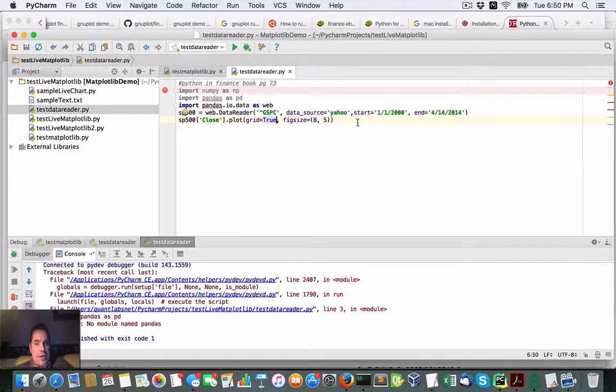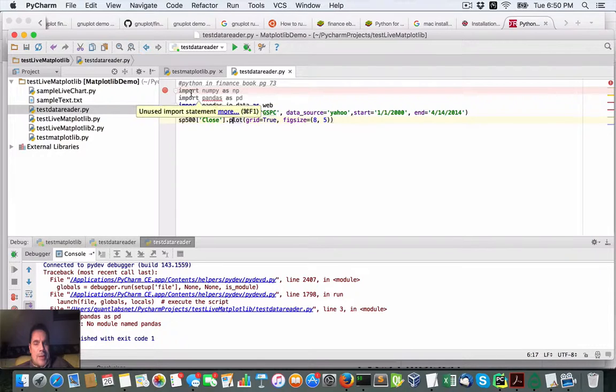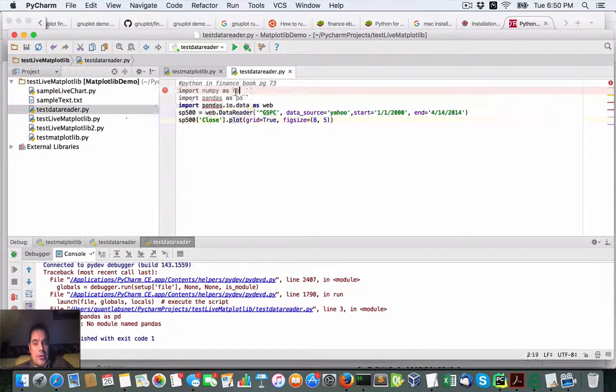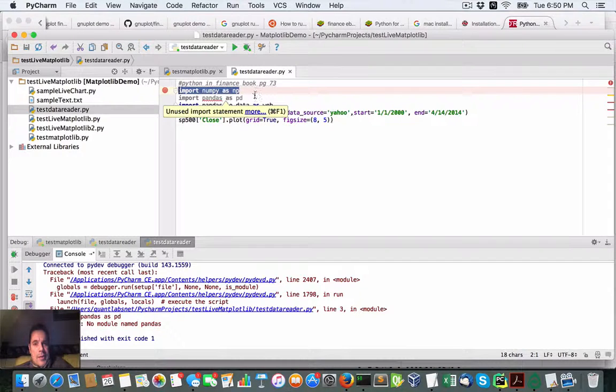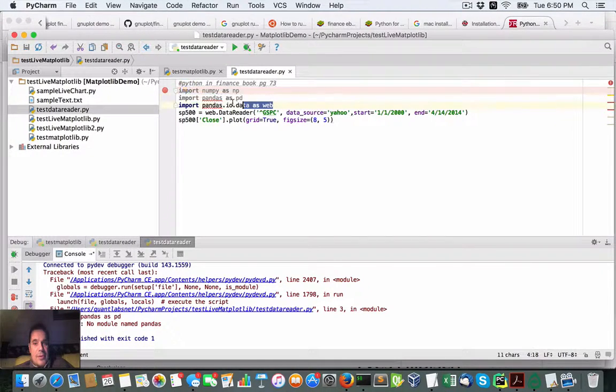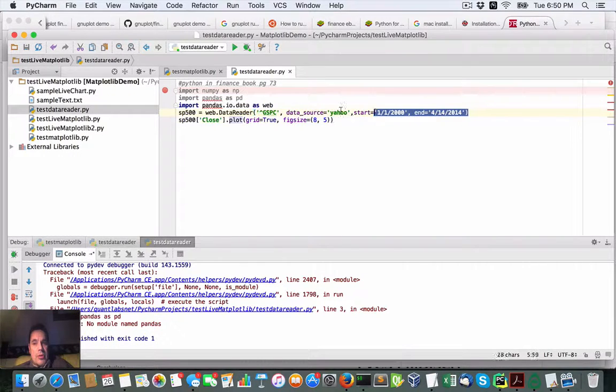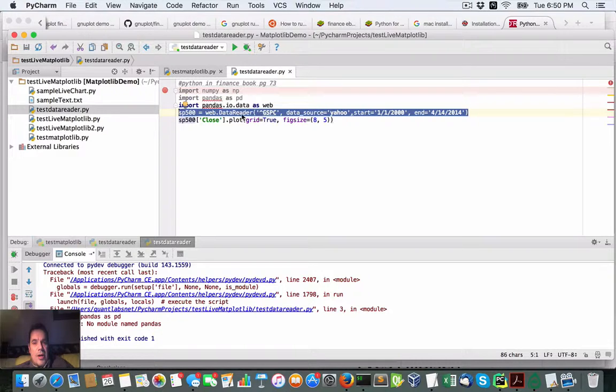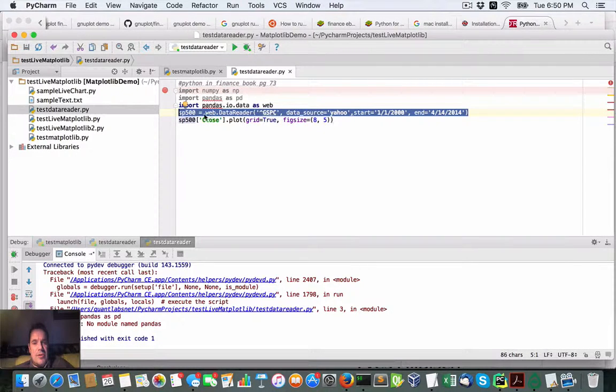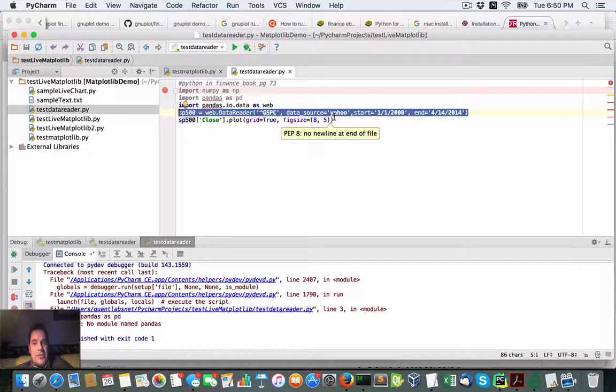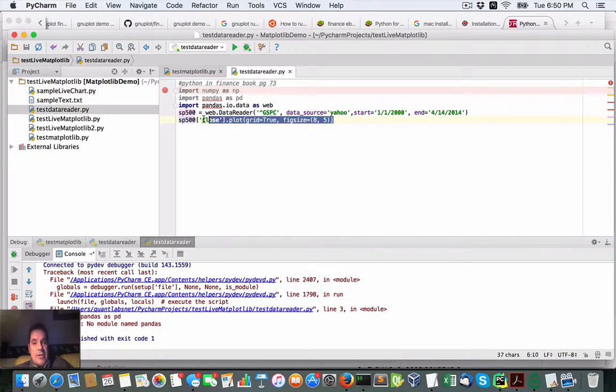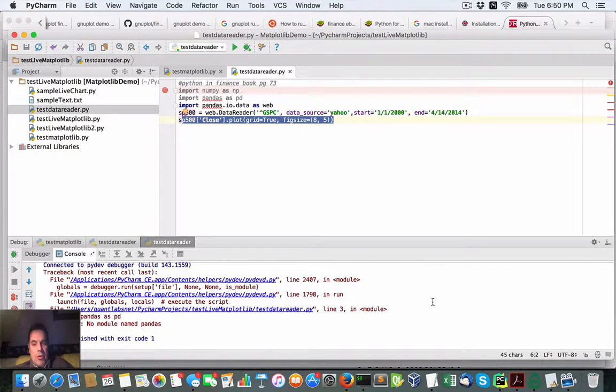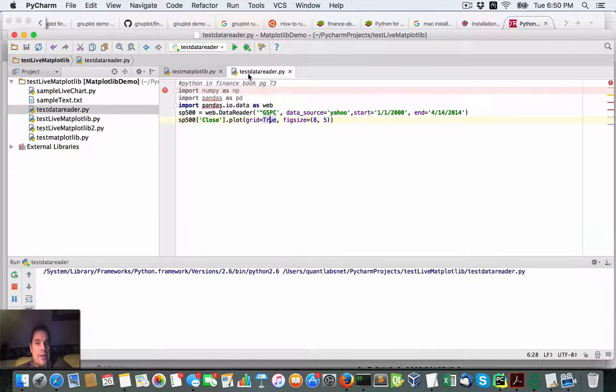What we have here is some very simple lines. All we're going to do is import NumPy, import Pandas, import this web reader which will download these assets, this GSPC which is the S&P 500 from Yahoo as a source, this date range. At the same time, you can then plot this data. And that's it. But watch what happens when I run this under PyCharm.